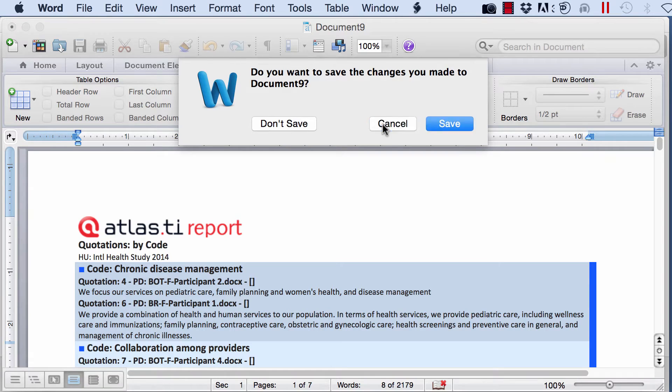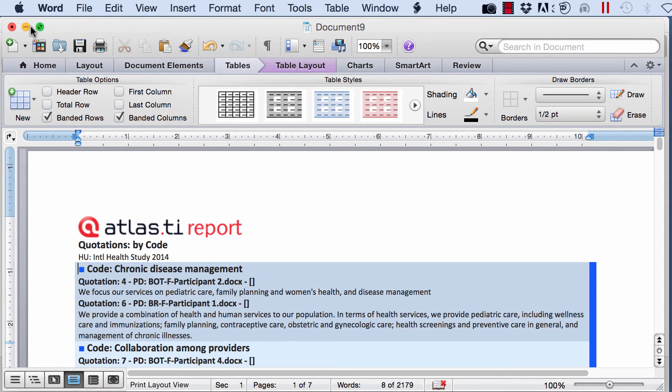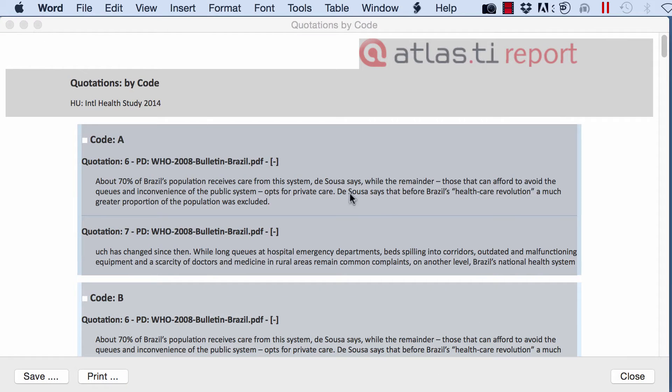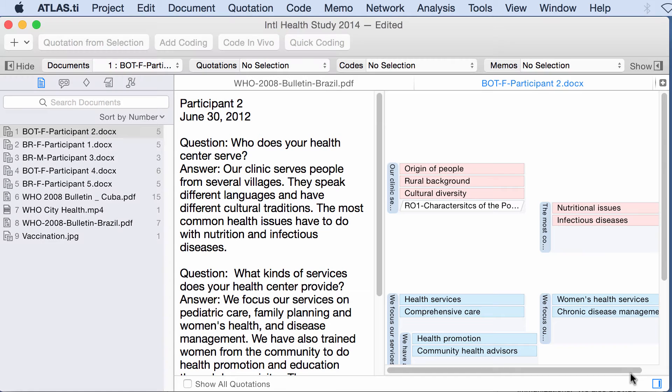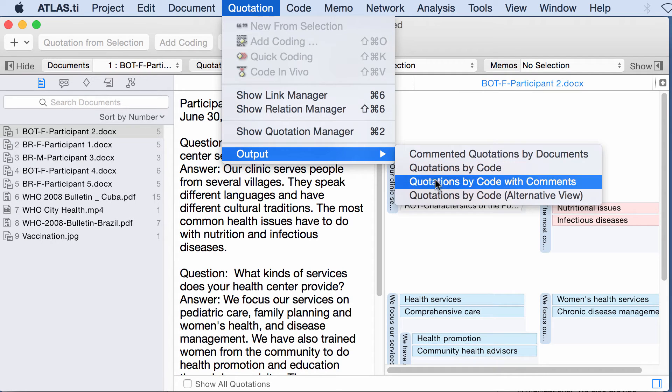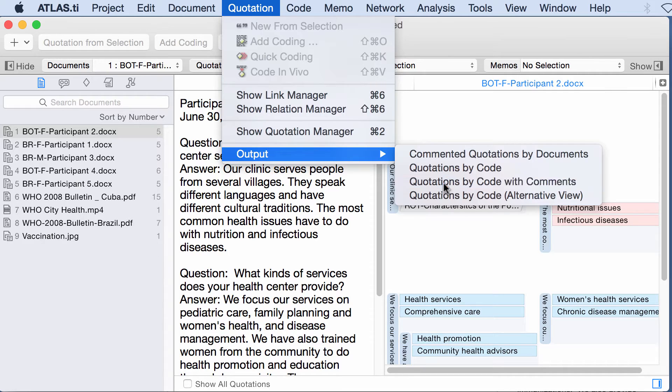Well, I'm not going to close it here. I'm going to go back, quotation, output, quotations by code with comments.